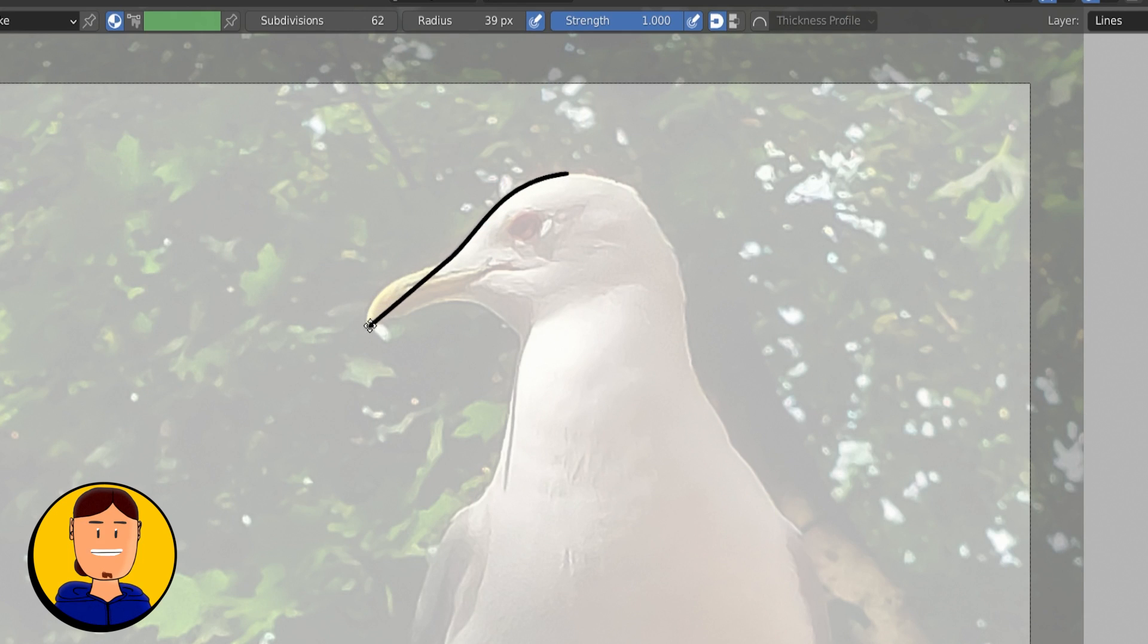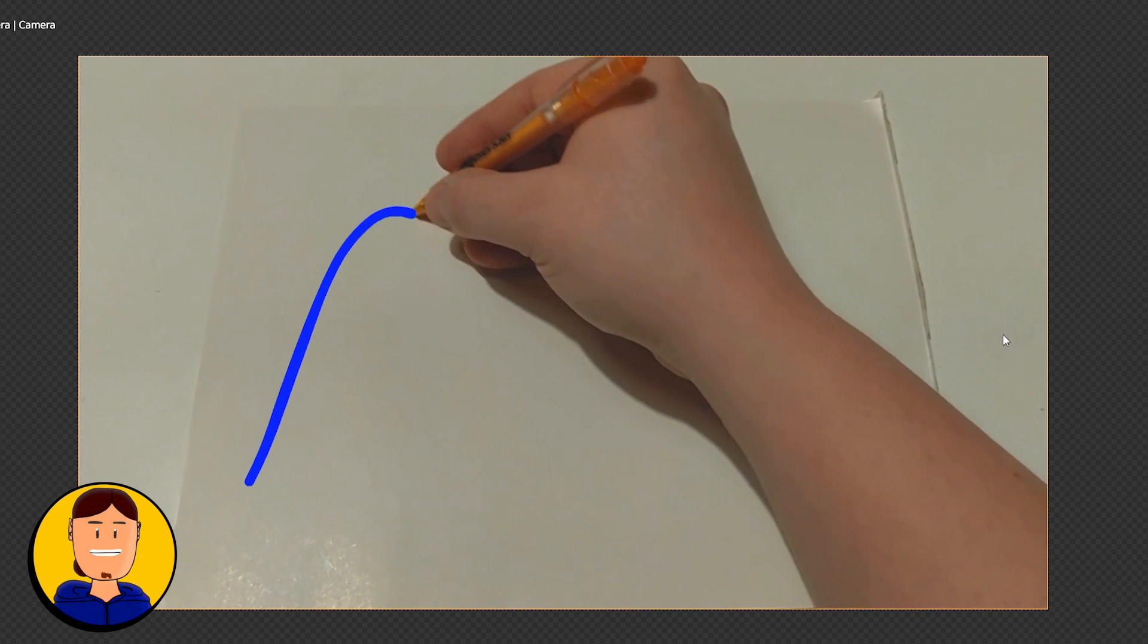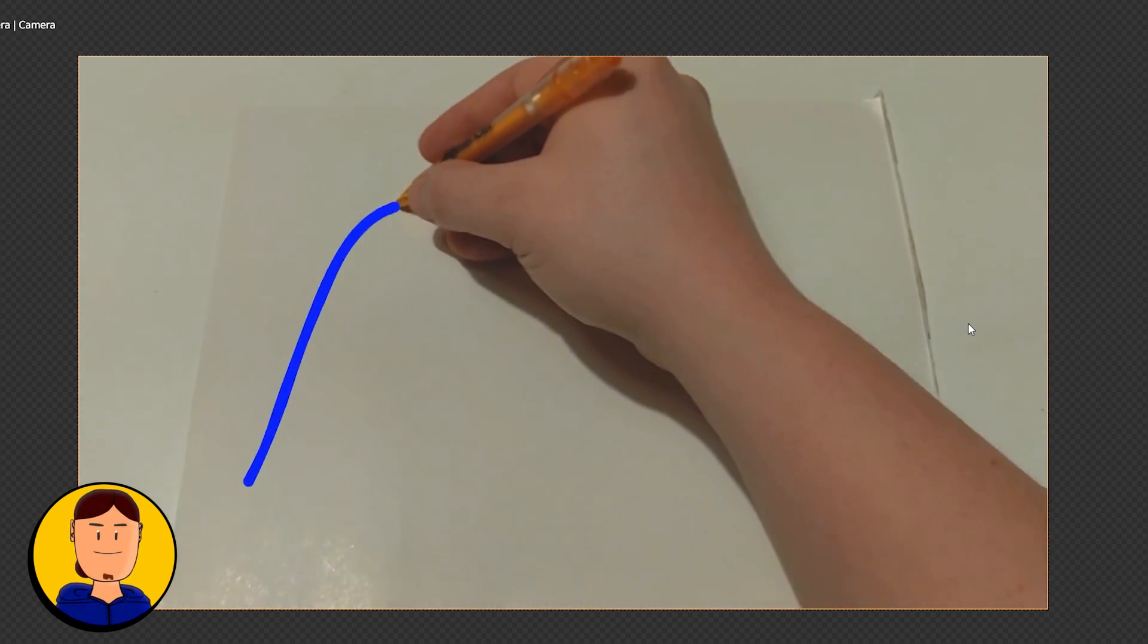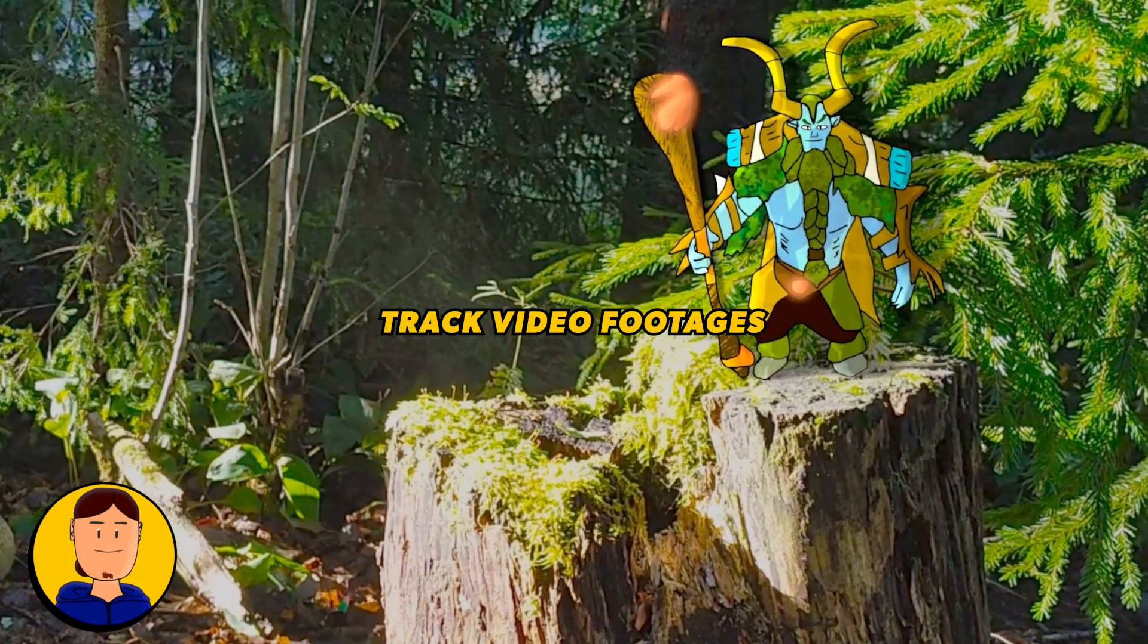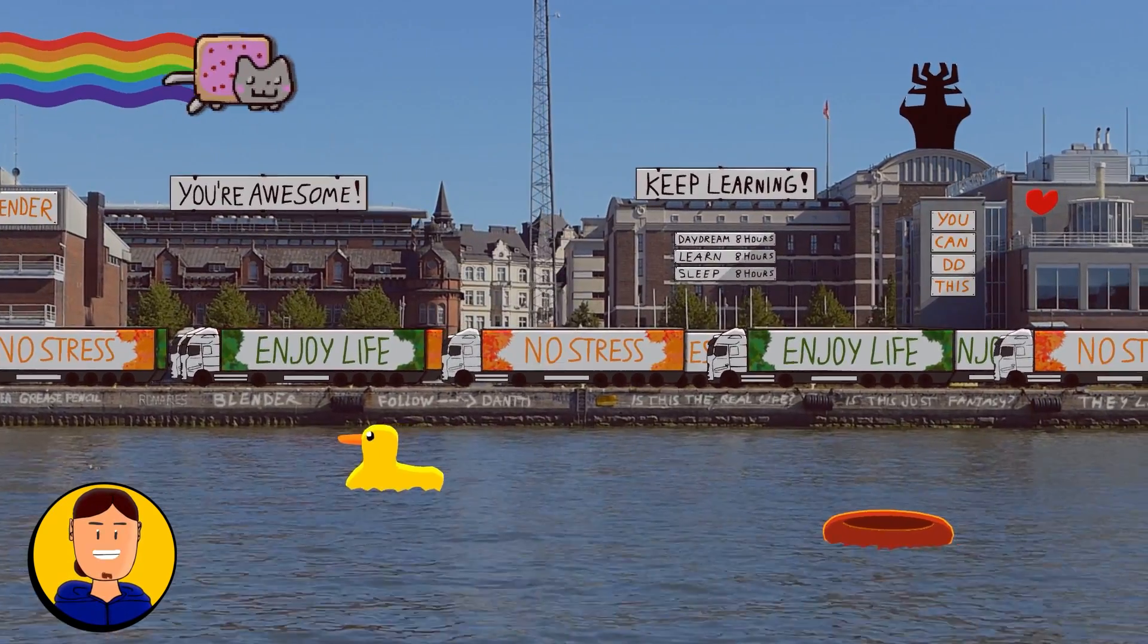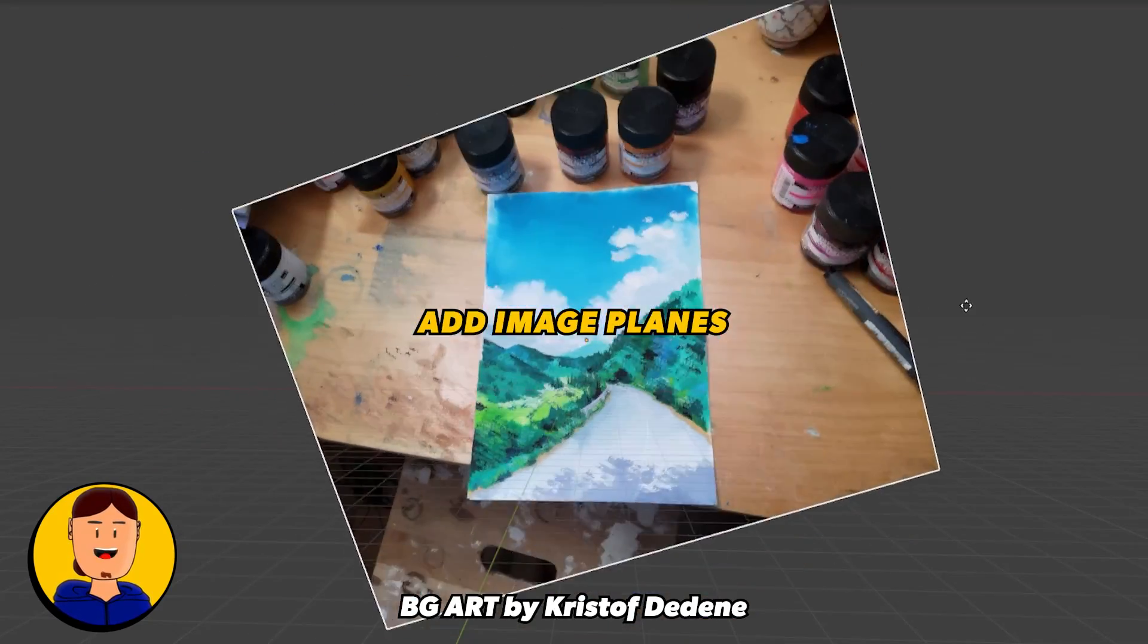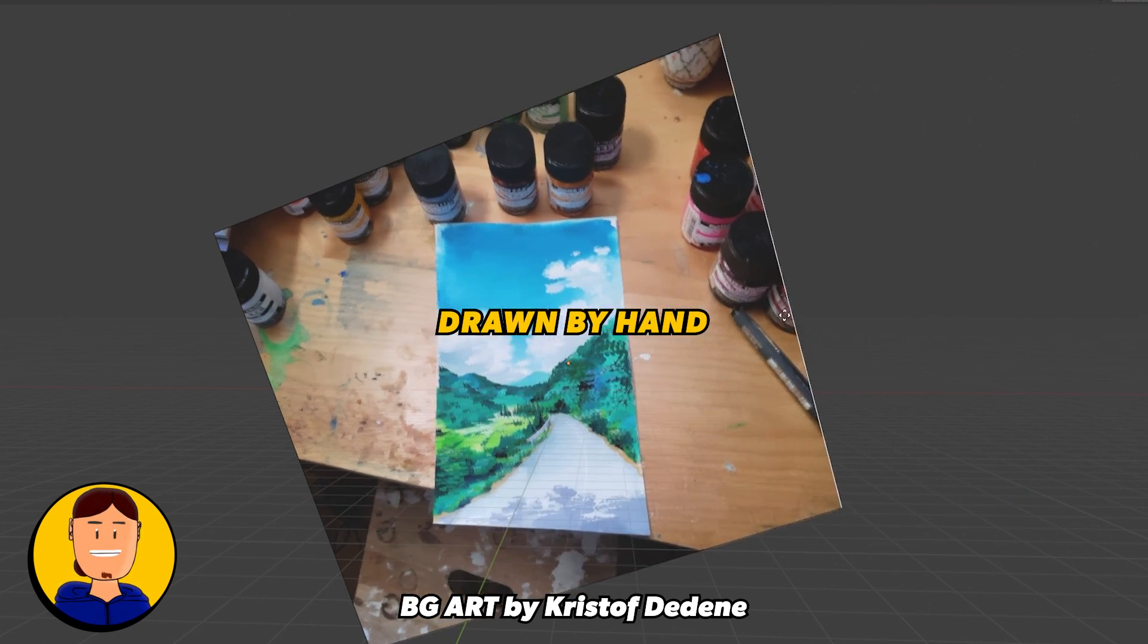If you like to trace stuff, you can add camera background images and draw from there. This also means you can rotoscope video footage easily. You can also track video footage and place your drawings and animations when you don't need to manually adjust the positions.